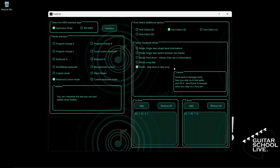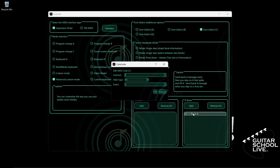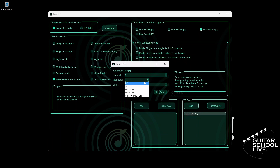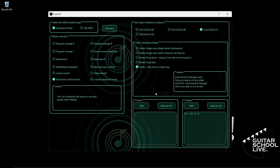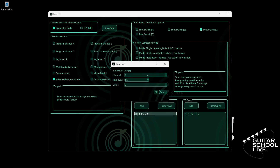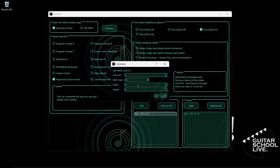Now let's go to pedal C. Select Footswitch C and check Mode, Step Short or Step Long. Double-click the entry in Bank B and select your MIDI channel. For MIDI type, select PC. Since we want to go to preset 12, we must enter the number 11. Click OK to save it. Now go to Bank A and double-click the entry. Select your MIDI channel. For MIDI type, select CC. We'll enter CC number 3 in the Data 1 field and a value of 1 in the Data 2 field. Click OK.